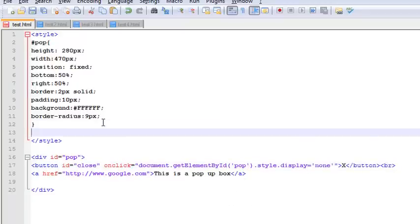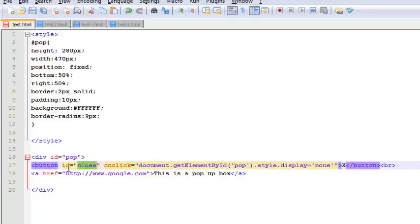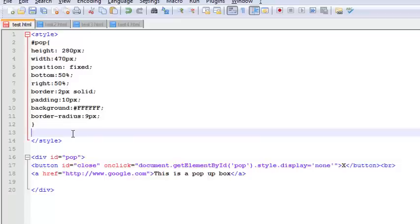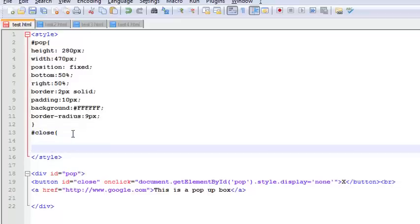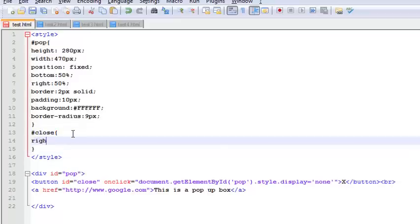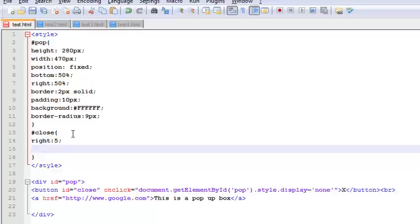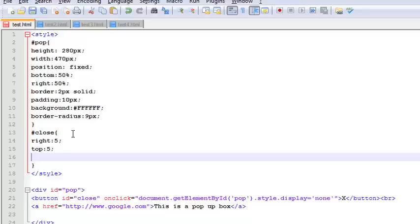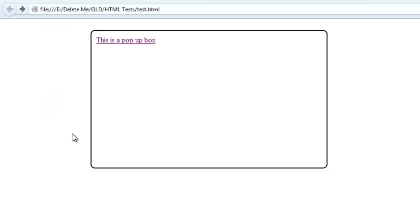Now we're going to give a style for this close ID. The style for this close button is going to be right 5, top 5, so it's going to float on the top right of the div, and then we say float right. I guess that's it, we are done with our pop-up.